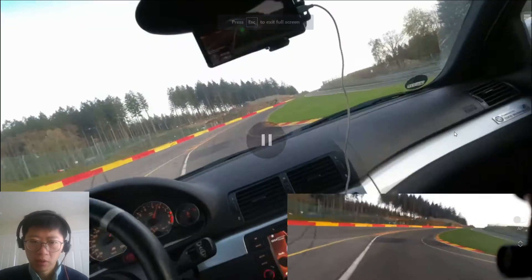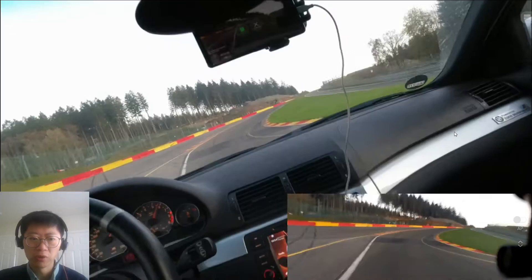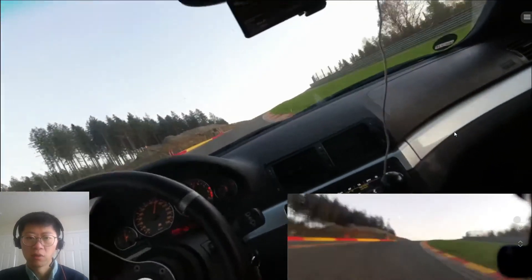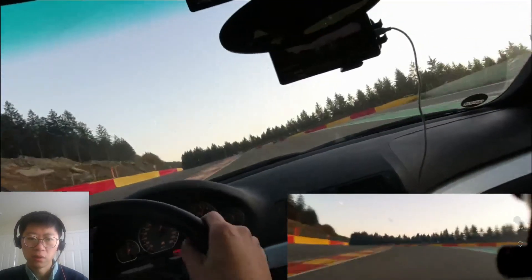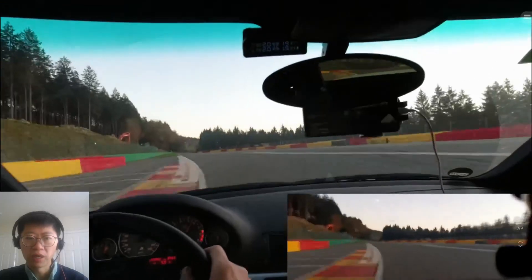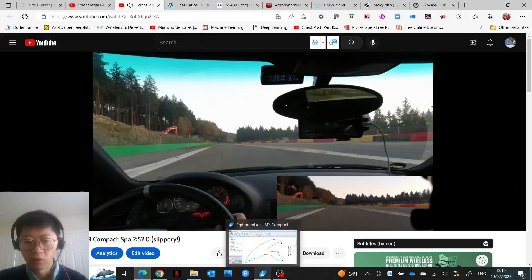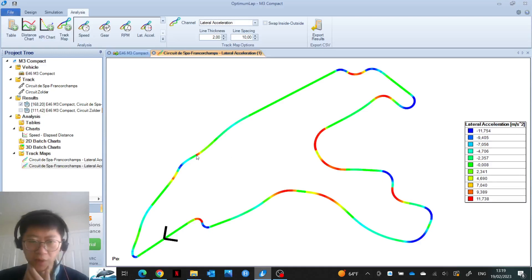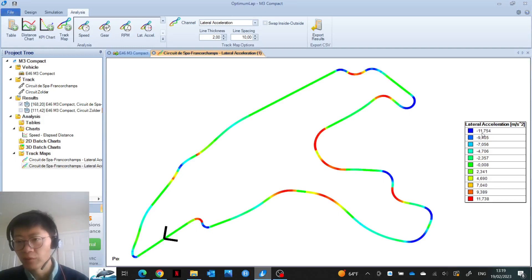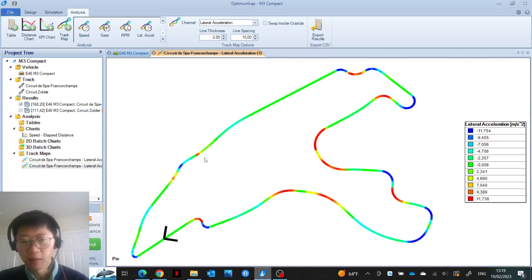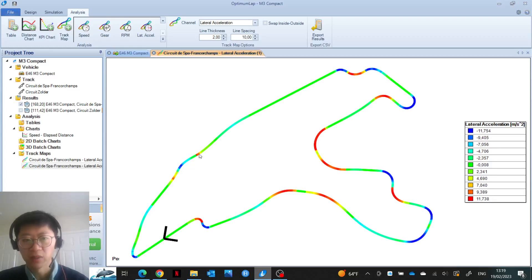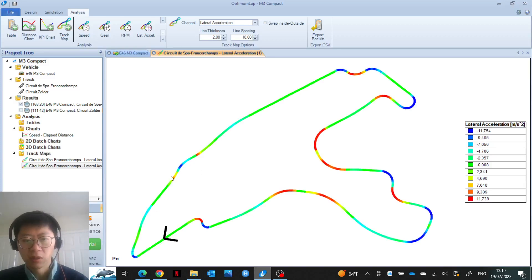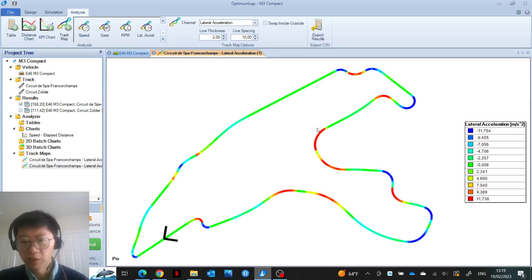For the right-hander at Eau Rouge, because the vehicle is being pushed into the ground, you can definitely corner harder than on a flat surface. Whereas for the left-hander, you definitely cannot. If the software had taken the elevation change into account, then this right-hander, which is showing minus 1.2 Gs, would show a higher value than what it's showing for the left-hander, which is also 1.2 Gs. This suggests to me that the digital racetrack in Optimum Lap is a perfectly flat surface.